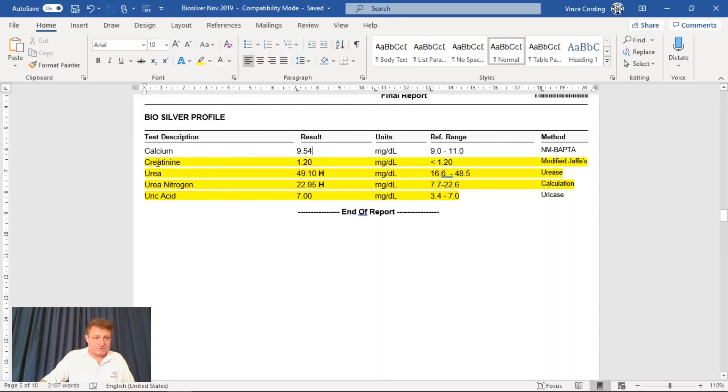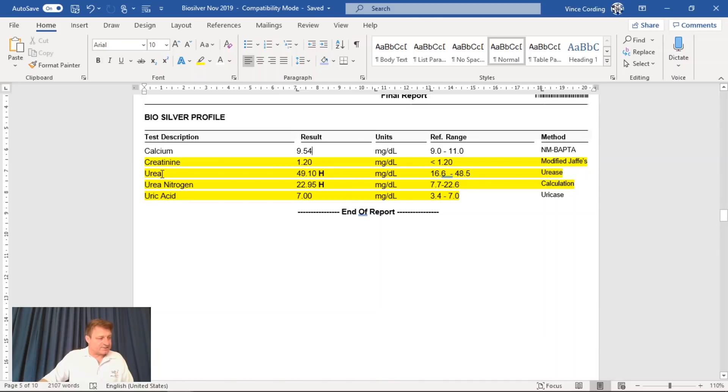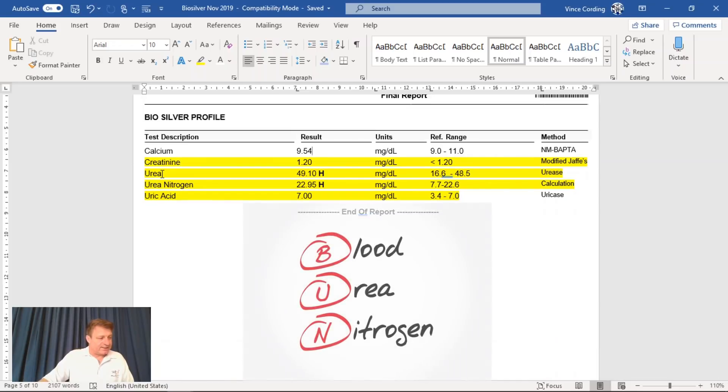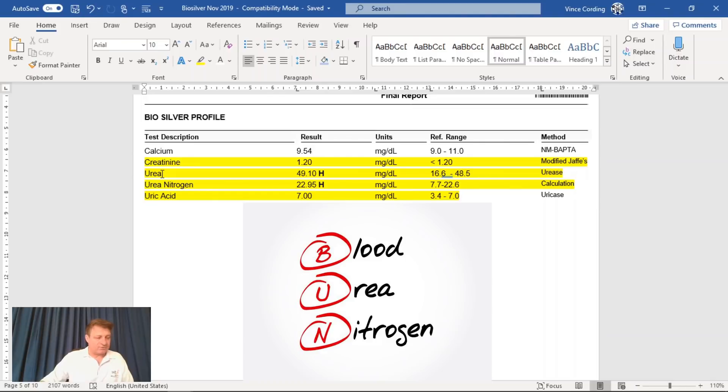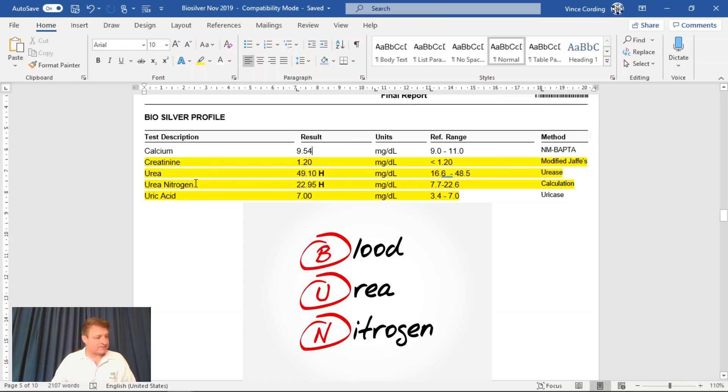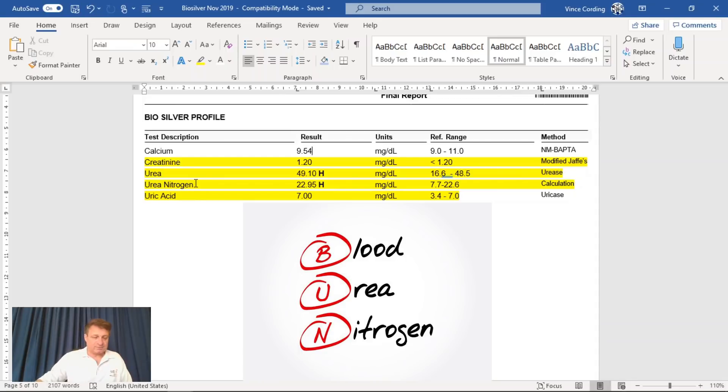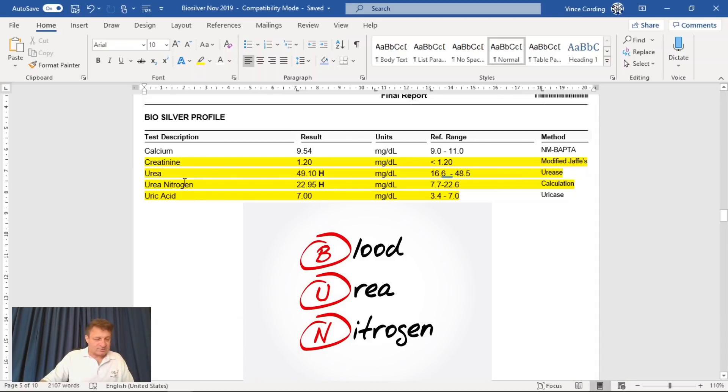High levels of urea in the blood are an indication of nitrogen waste products being high. This occurs because the kidneys fail to filter out the waste as they should. Urea nitrogen levels tend to increase with age. Infants have lower levels than other people do.